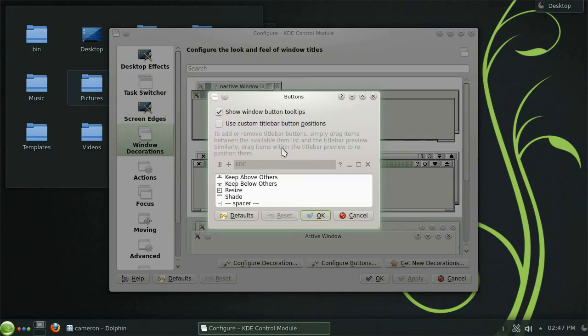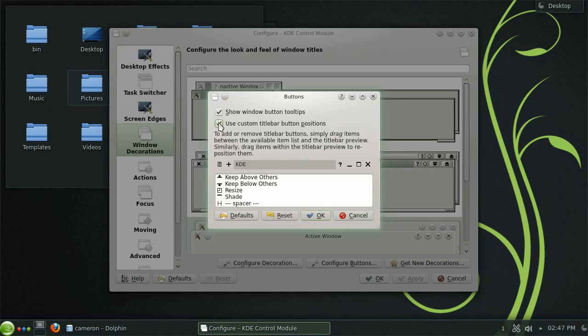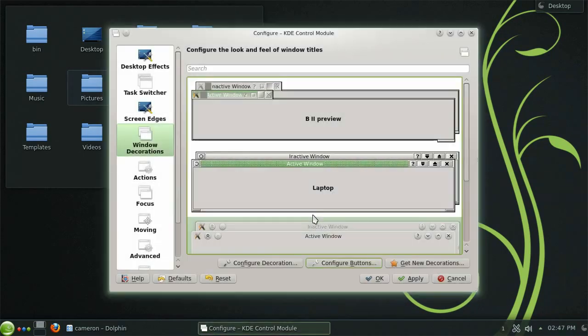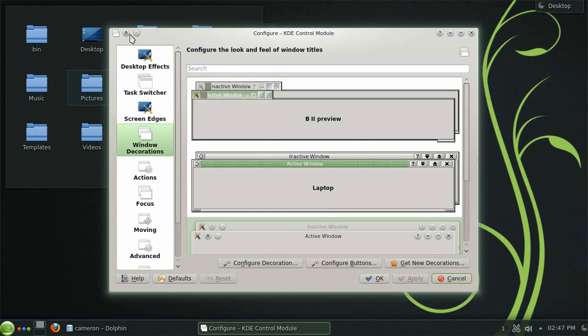Let's add the keep above others option as a button to the title bar by checking the use custom title bar button positions box and then dragging the appropriate option into the desired position. You will now see the button on the title bar and it can be easily toggled with a single click.